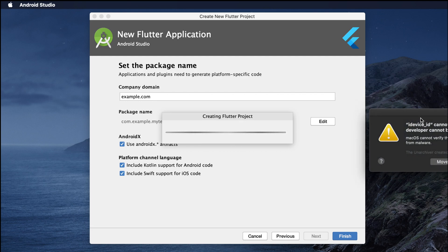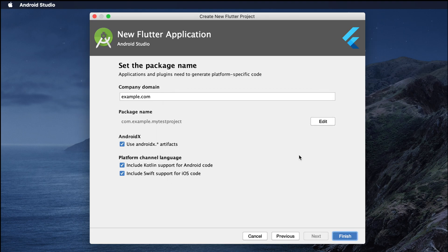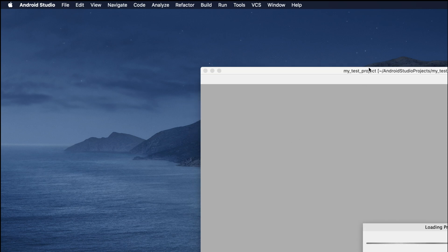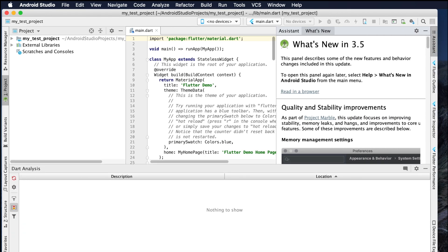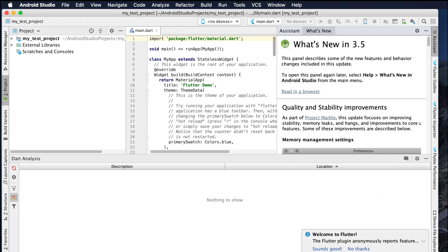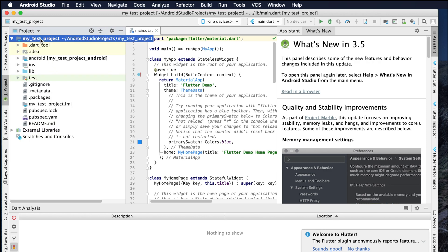It asks to set a package name — I'll skip that since this is just a test application. Then I click Finish to complete the project creation. It will create the Flutter project in a few seconds. There's a pop-up about a device ID that can't be opened — just ignore it and click Cancel. Soon you'll see the Flutter application code open in Android Studio.